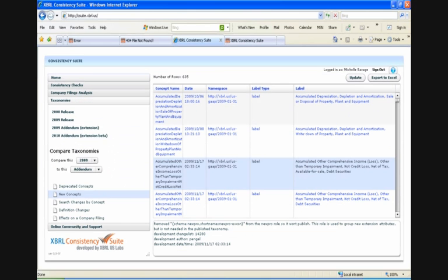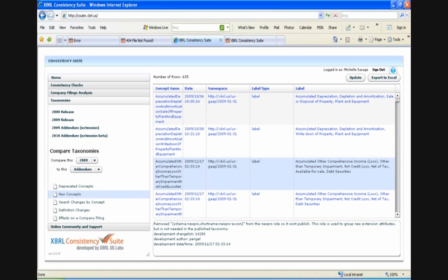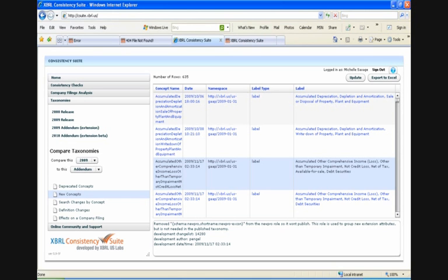The next tool that I want to walk you through really quickly is the taxonomy view and compare section. This gives us access to links to all releases of the taxonomy, of course, as well as to an addendum taxonomy that includes pre-created extensions that reflect recent FASB accounting standard changes and industry changes. These extensions can be used as you create your own XBRL financials so that you don't have to recreate the wheel.